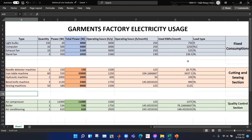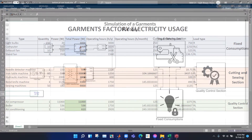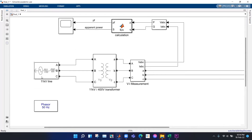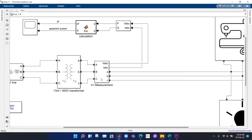Let us go to Simulink and see how these loads contribute to the total power factor. Here is the Simulink model of the power consumption of our garments factory. We have an 11 kV power line corresponding to the medium tension line available in our country. We achieved 400 V phase-to-phase using a transformer. A voltage and current measurement block gives us the real and reactive power, and after calculation we get the power factor and apparent power displayed in a scope.